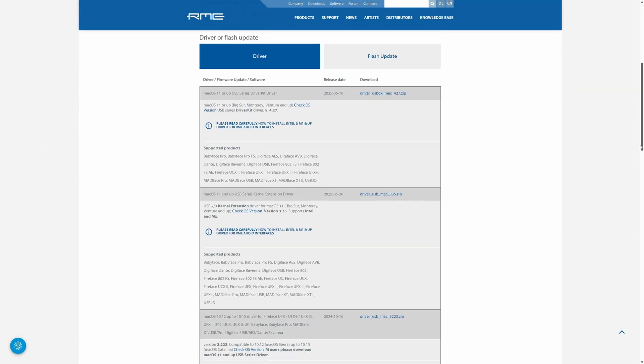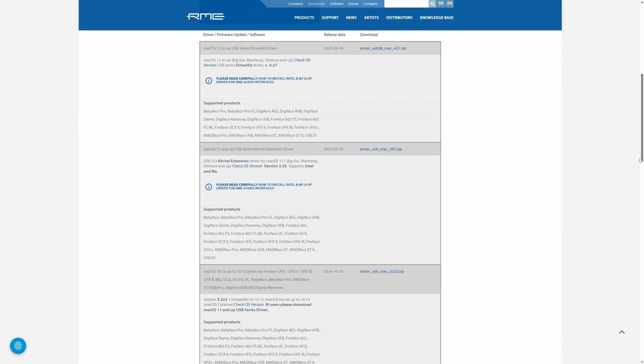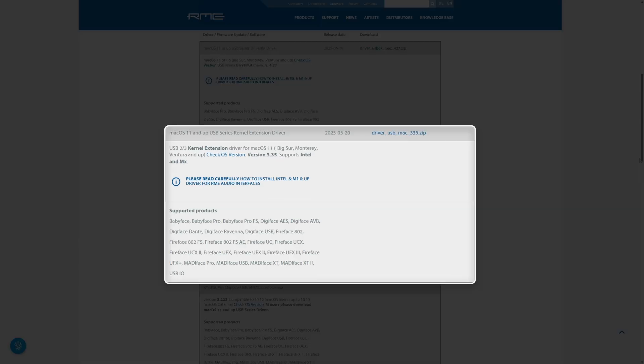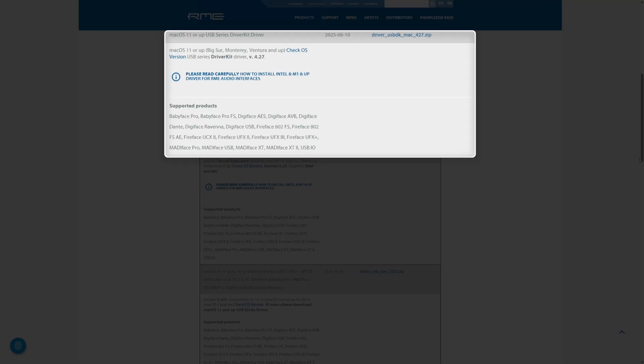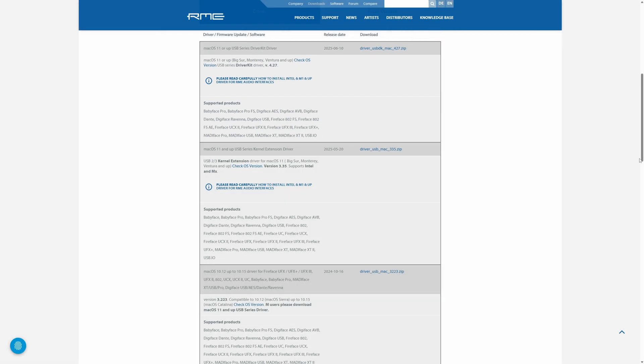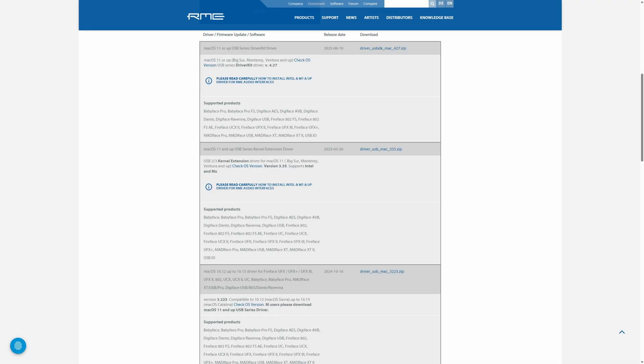Mac users can pick between two driver systems. The classic kernel extension driver offers the full feature set and supports Intel and older macOS systems. The newer driver kit version is for Apple's modern secure framework required on the latest macOS releases. Whichever you choose, both provide the same high performance RME experience. After download, I'd highly recommend reading the installation instructions for your Mac version.